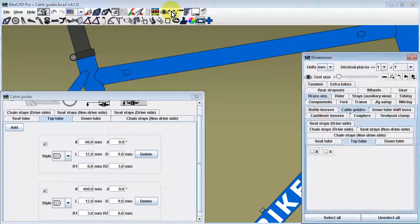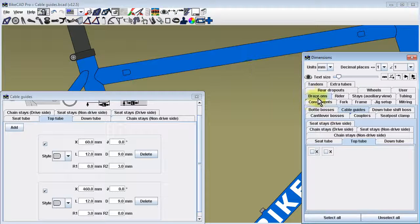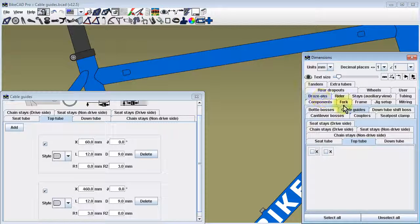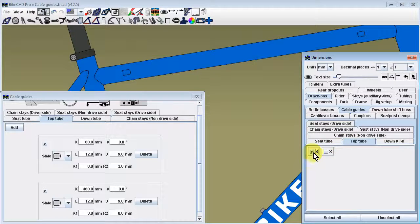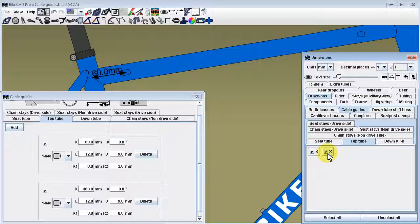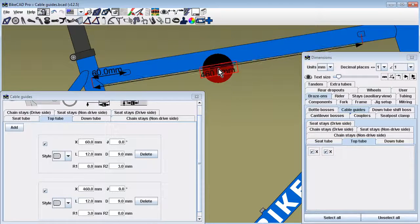Dimension X can be displayed on the screen by going to the dimensions dialog box and choosing brazons, cable guides, and then the appropriate tube.